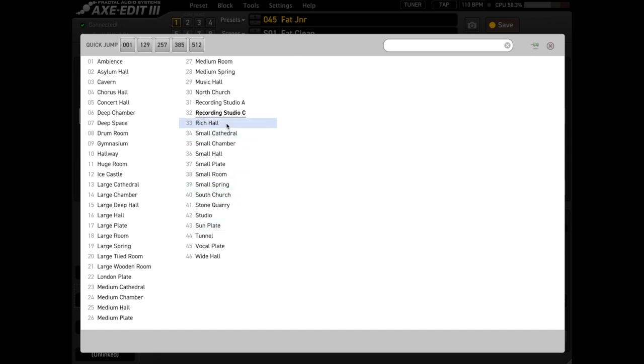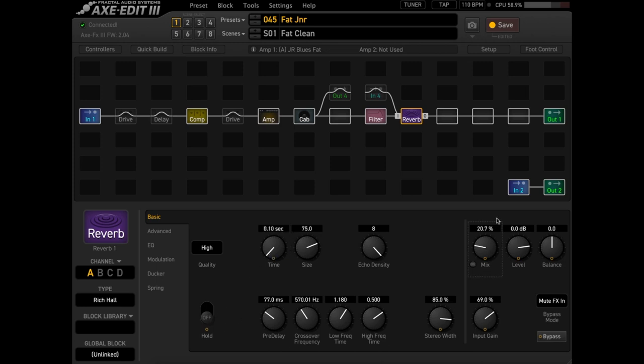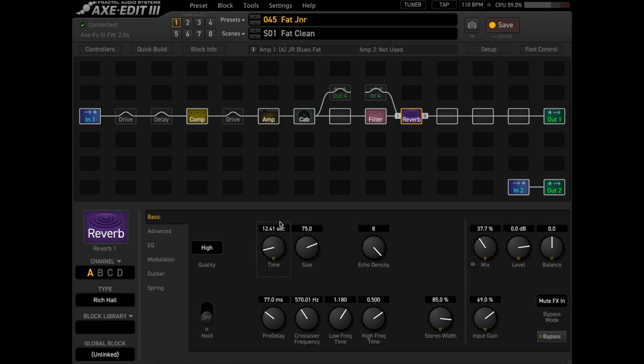And of course, the rich hall which has been in the Axe 3 for a long time. This has been one of my go-tos. If you turn the time right up on this one and use the reverb hold feature, you can do this David Gilmour ambient thing that he does with using a volume pedal and essentially creating this infinite loop of reverb repeats. That's a pretty amazing feature right there with the hold function.